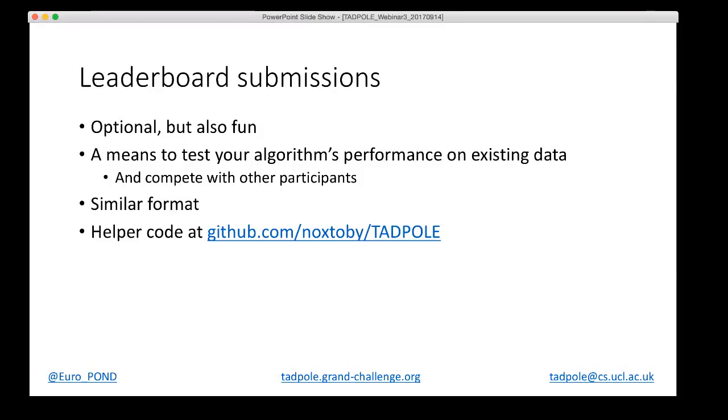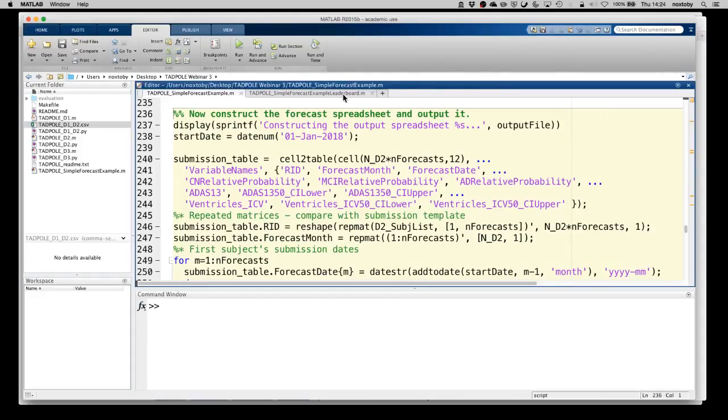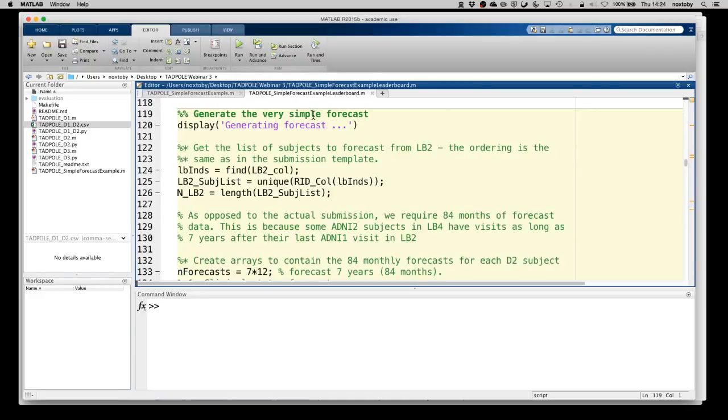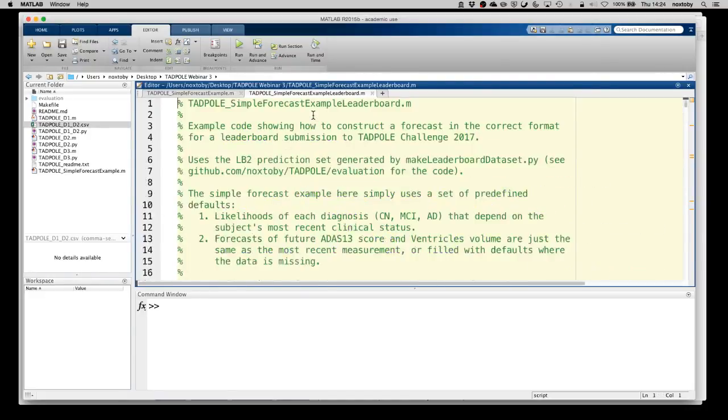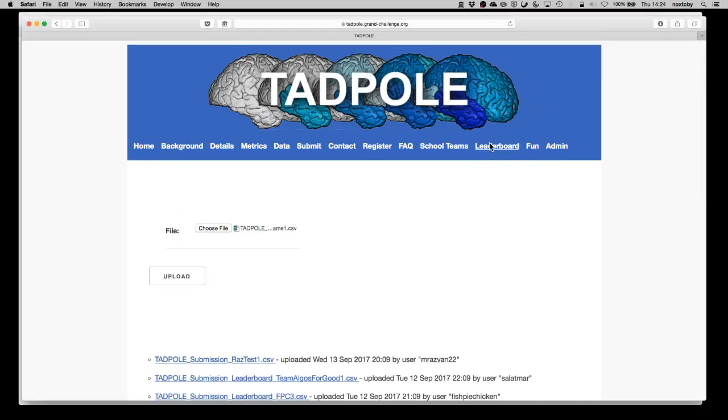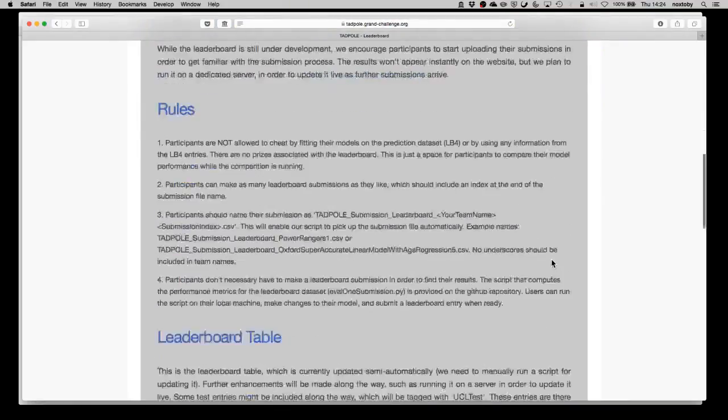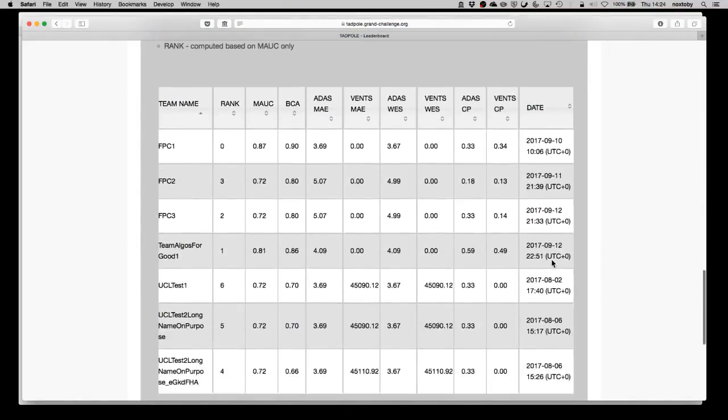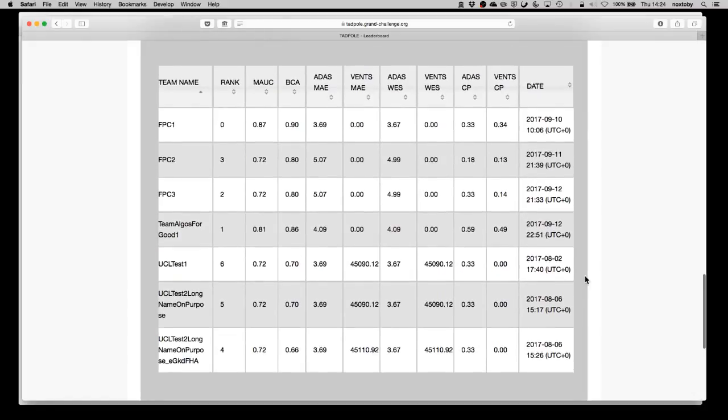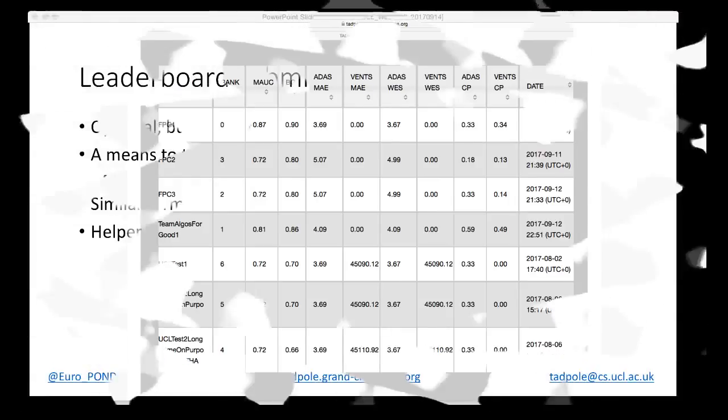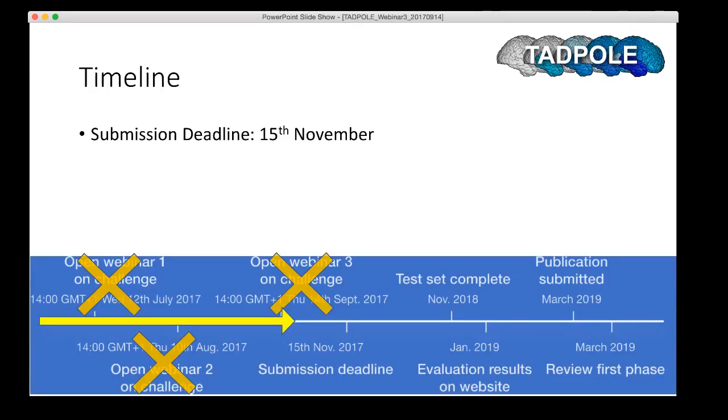It should be a bit of fun but it also has a practical element and you can submit as many times as you like to keep testing how your algorithm is improving as you go. It's a very similar format to the full submission and we actually have some helper script with a slightly different name also in the GitHub repository. It's broken into read, generate forecasts, and output. You can edit this one as well, use it as a starting point for your own leaderboard submissions which will end up on the leaderboard page of the Tadpole website. We don't update this live yet but the intention is to do so. Stay tuned for that.